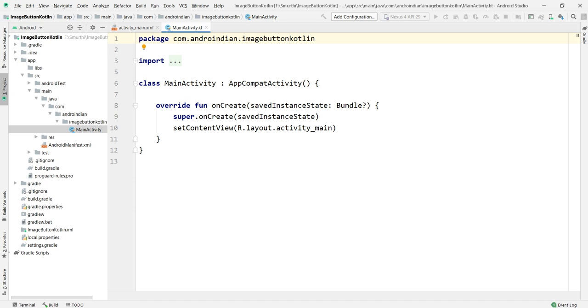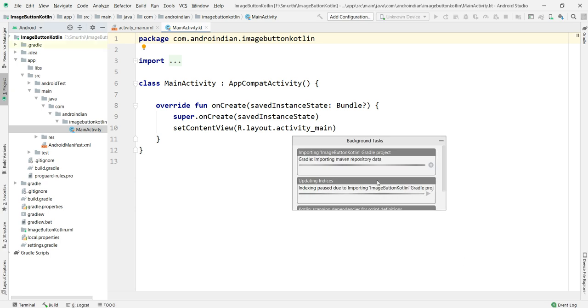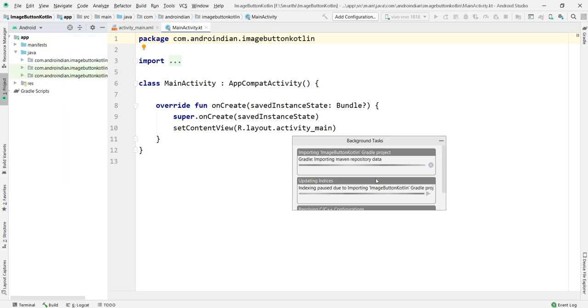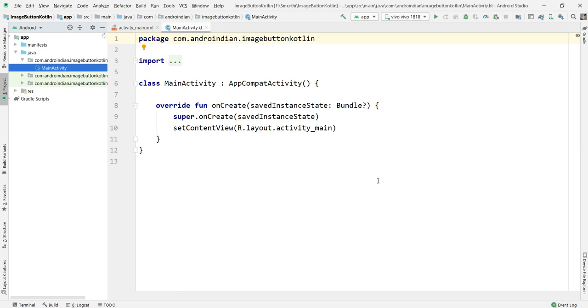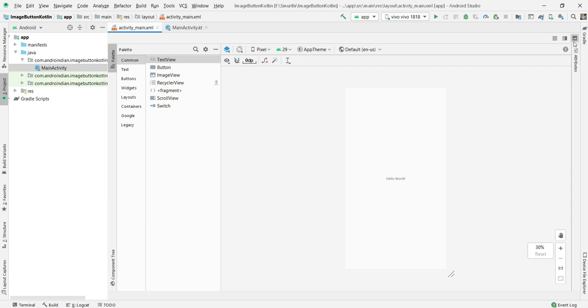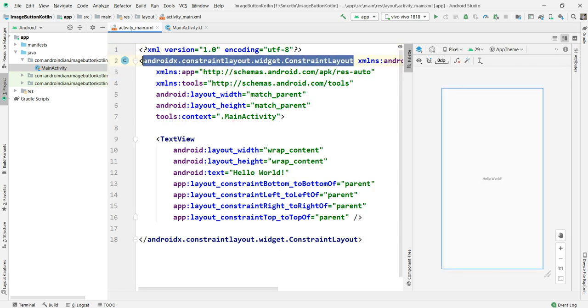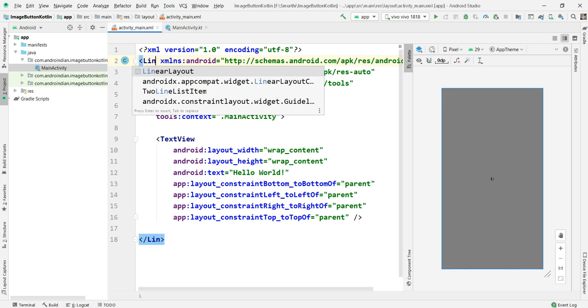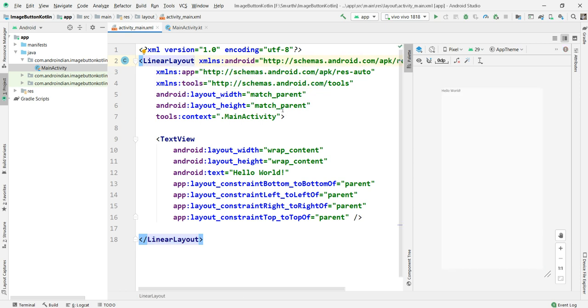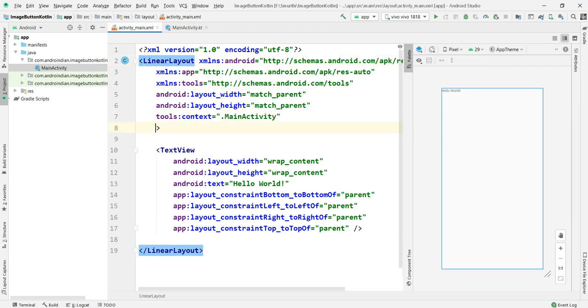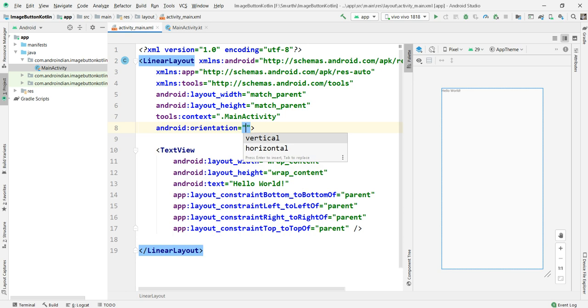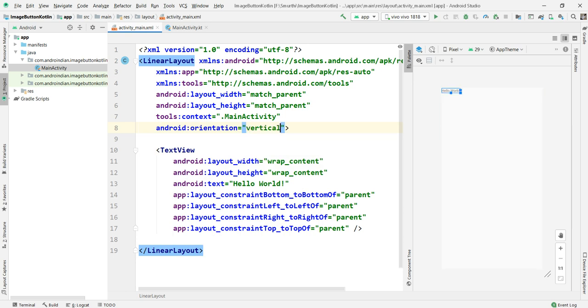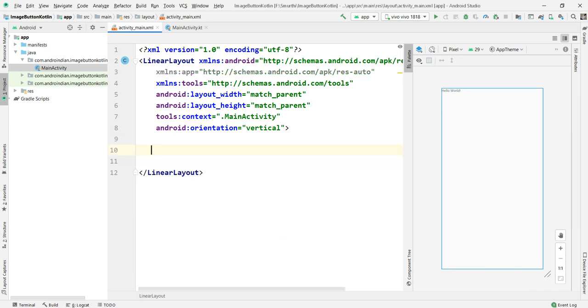I want to drag and drop image view, then I want to write the functionality for that. Now I'm taking this as linear layout with orientation as vertical.